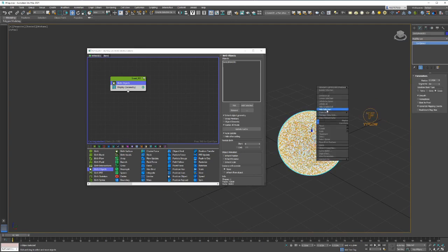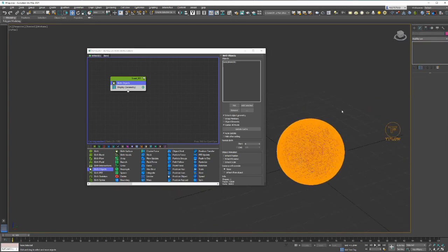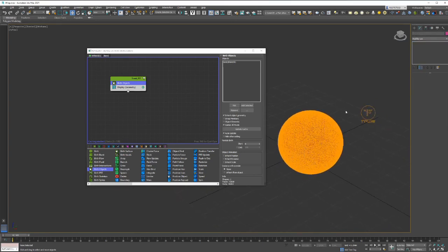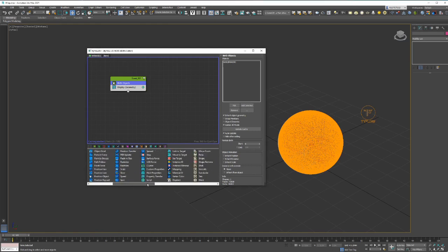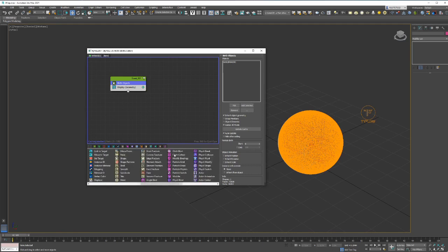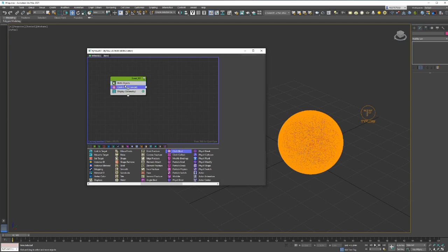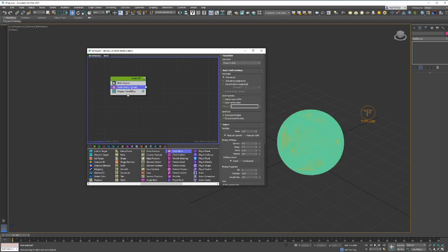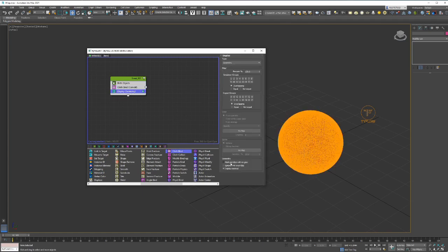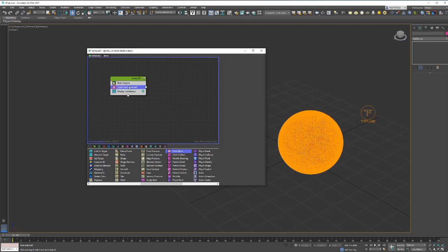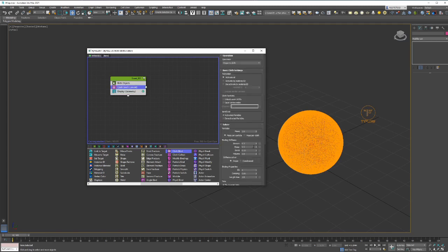Now all we're seeing is the actual TyFlow selection. From here what we do is we're going to add a cloth modifier. We can see a cloth bind. Go back to the geometry and untick mark particles with no geo, and then go back to the cloth bind.